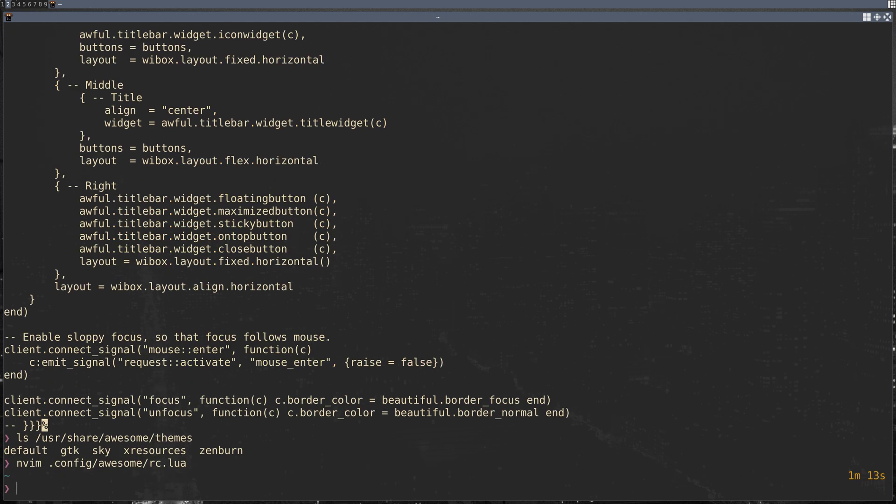With that config right there, you can get started with Awesome and do everything you want, but you might experience some screen tearing and you won't get things like transparent backgrounds like this. The next program you're going to want to install is picom. One of the idiosyncrasies of Void is that it doesn't put the default picom config in /etc/XDG—it actually puts it in /usr/share/examples/picom.